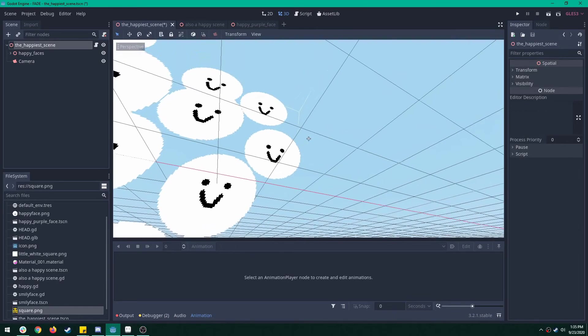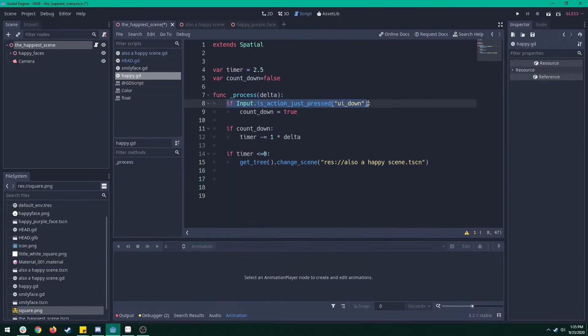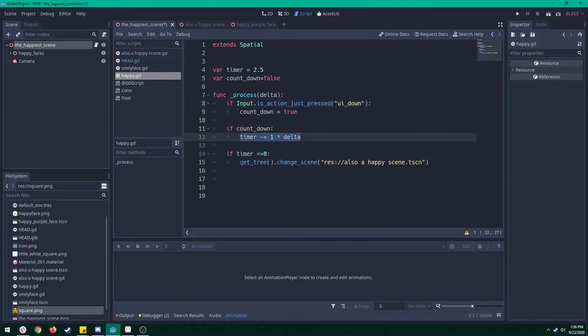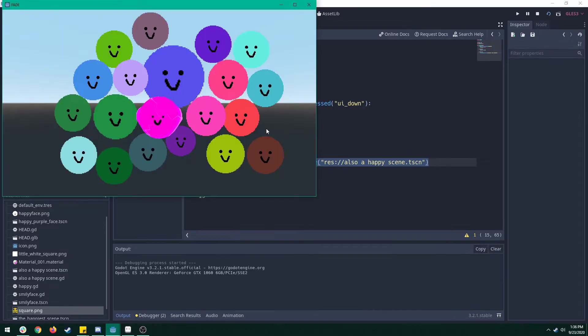We've got a scene here that's got some really happy people and on the script it looks like if we press the down arrow it's going to start a timer for two and a half seconds and then once that timer's out it's going to go to the next scene. Let's give it a try.